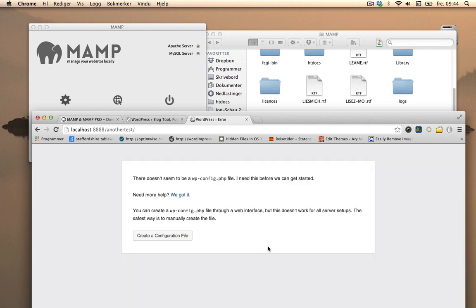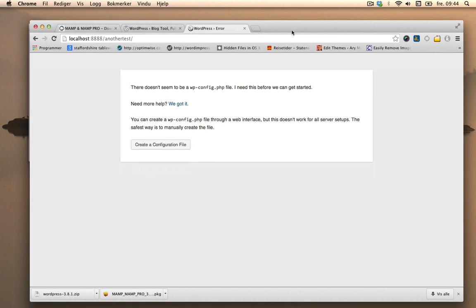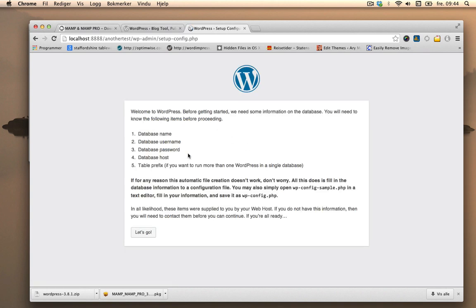I'll go through the install process of installing WordPress. So I need to create a configuration file. And here it says I need a database name. So we need to create a database for the new WordPress installation.